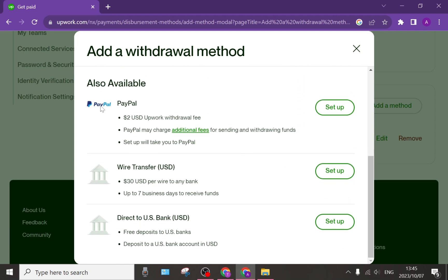Underneath the PayPal tab it will give you a breakdown of their fees and tell you that the setup will take you directly to PayPal so you can set up your PayPal account with Upwork.